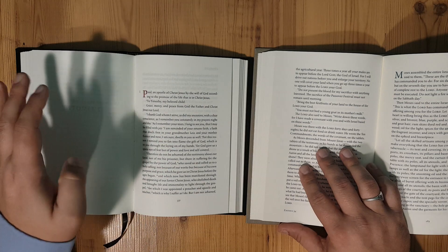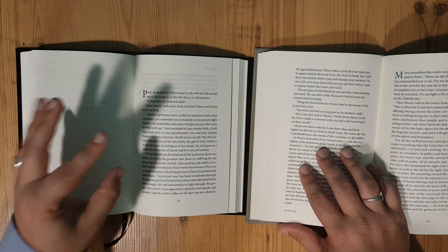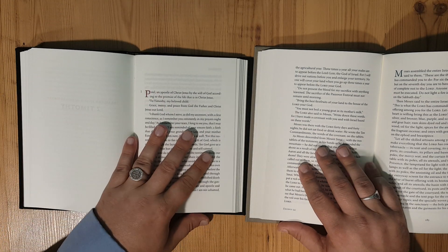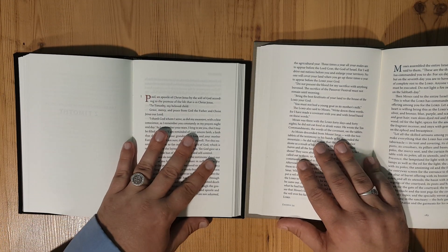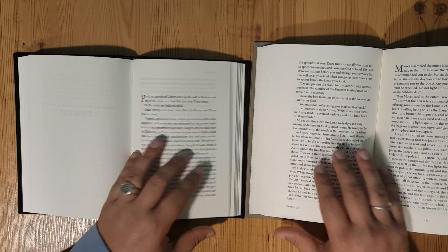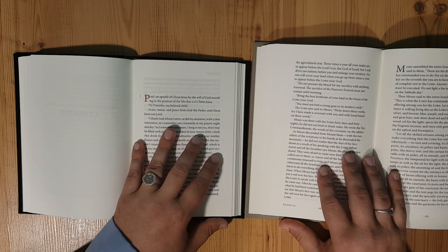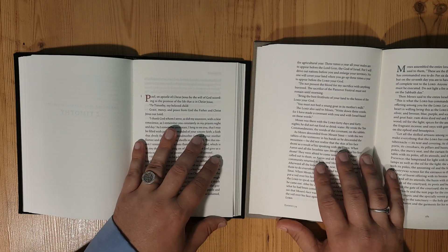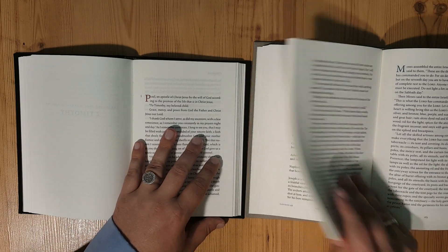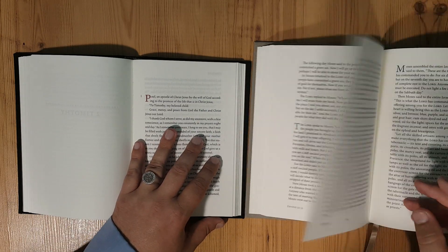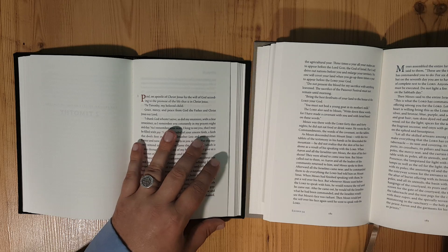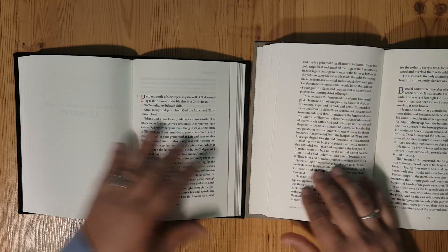The ESV set's a little smaller as far as the footprint goes, the size of the Bible. But as far as paper goes, I think the CSB wins out of the two sets.